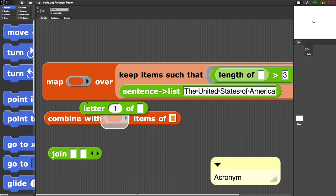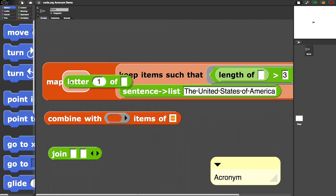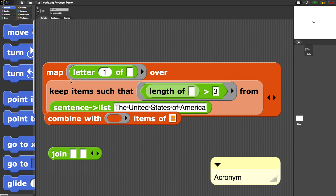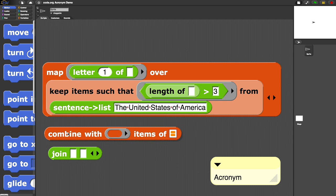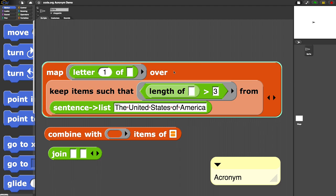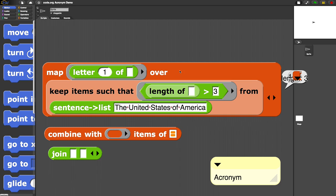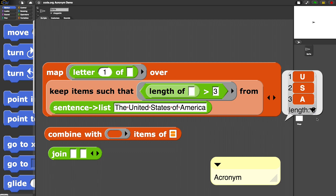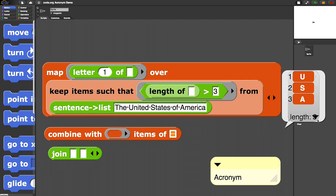Let's try that. Drag that in here. Map the letter one over the result of the keep. Remember that this last expression was United, States, America, each on a different list item. Let's try this now. And what we get is—drum roll, please—USA! We start chanting that now. USA! USA! All right. So now we've got that.